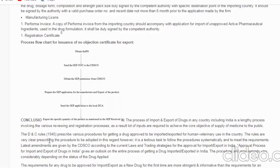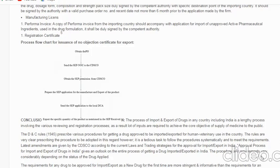The Drugs and Cosmetics Rules 1945 prescribe various procedures for getting drug approval for import or export for human and veterinary use. The rules are clear in prescribing the procedures to be adopted. However, it is a tedious task to follow the procedures systematically and meet all requirements. Latest amendments are given by CDSCO according to current law and trading strategies for approval of import and export in India. The procedures and requirements vary considerably depending on the status of the drug being applied for export.